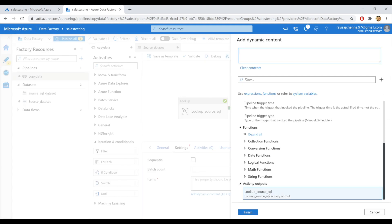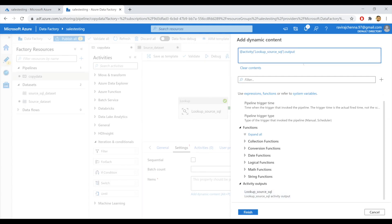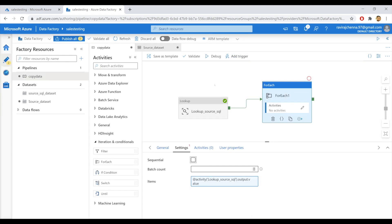Select the activity outputs. As I've shown you earlier, we have the count and the values as output of this lookup activity, but I want to use only the values. So I'll give dot value here, which will return only the values from the output of this lookup activity. Now we are good with this items property.